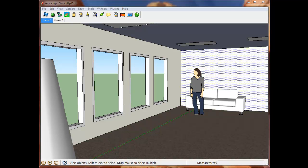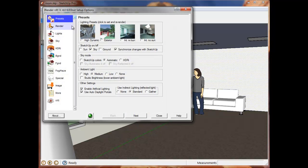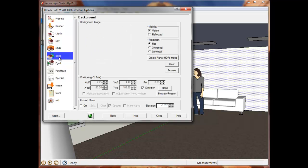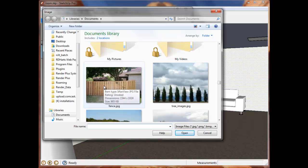To load the background image, I load the background tab of our options dialog and click on Browse. I'm loading a picture of the fence that I will use as my background.